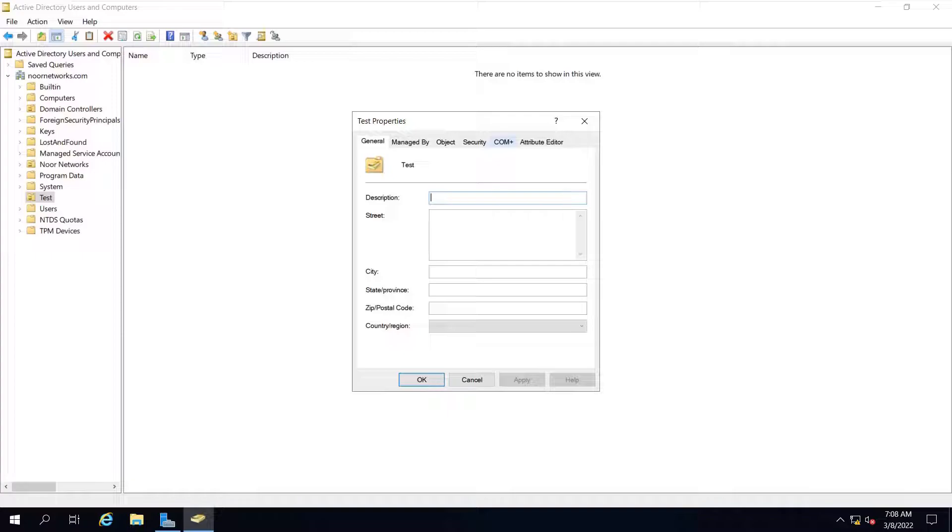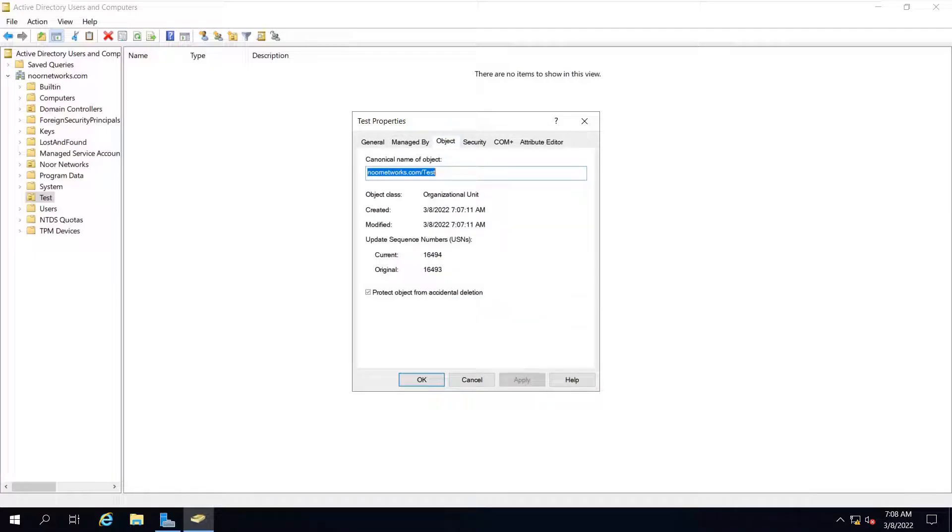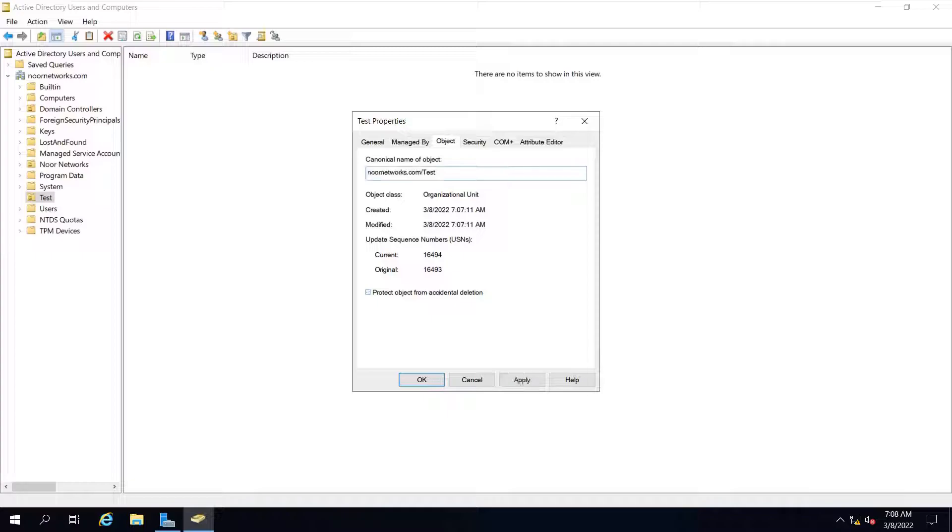Go to the object tab. Now you will find that option—'protect object from accidental deletion.' What you will do is uncheck this box and apply the settings.